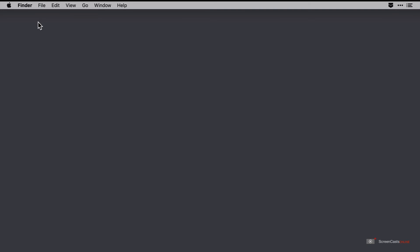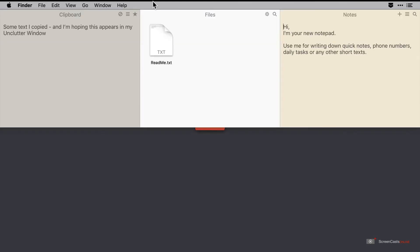So here we have a blank desktop and it's nicely hidden in the application, you can't see it anywhere. To make it appear, bring the cursor to the top of the screen and then do a two finger swipe down gesture to show the Unclutter window.